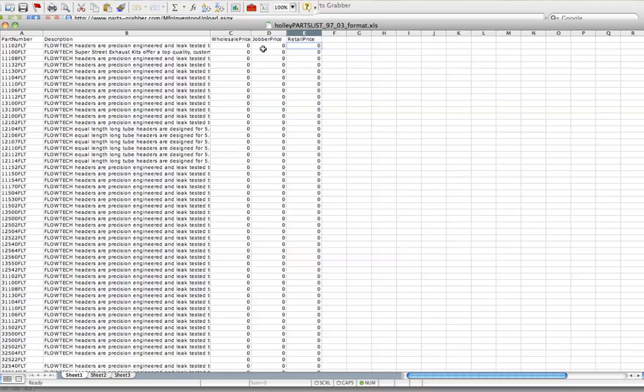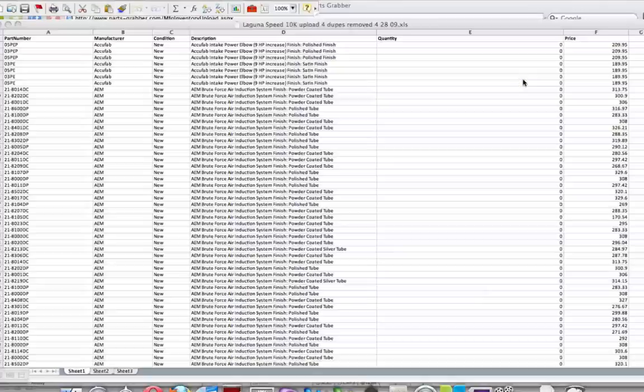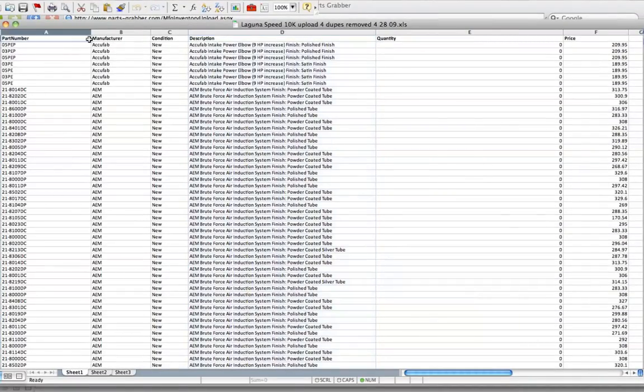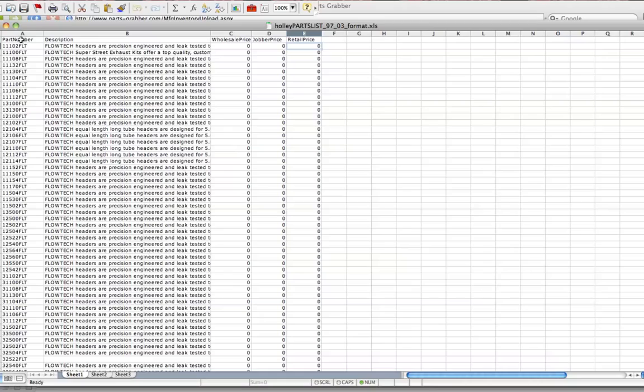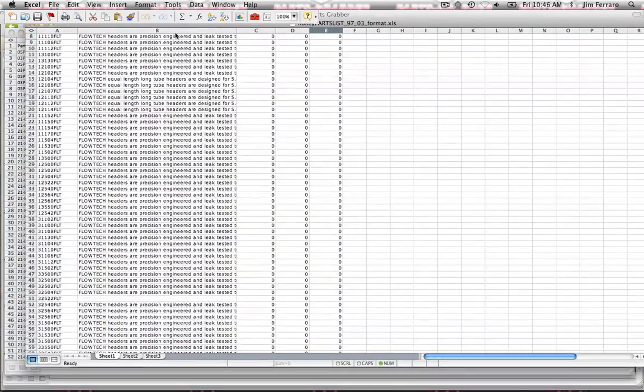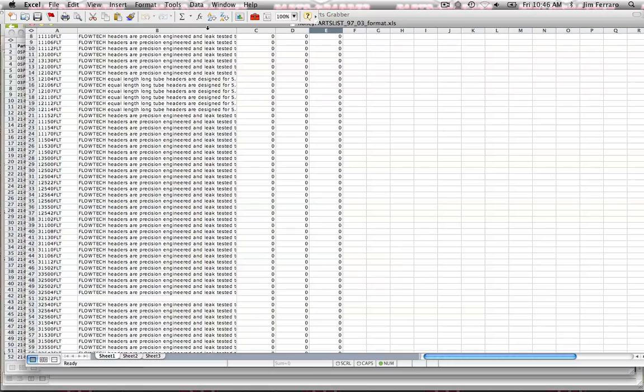If you'd like to actually sell product as a manufacturer on PartsGrabber, all you have to do is create an inventory selling list, much like a vendor would, which contains the fields part number, manufacturer, condition, description, quantity, and price. That's just your flat-out selling price on PartsGrabber. Looking back at Holley's catalog upload page, down at the bottom we have that same sheet one, and it must be labeled sheet one to be able to upload.